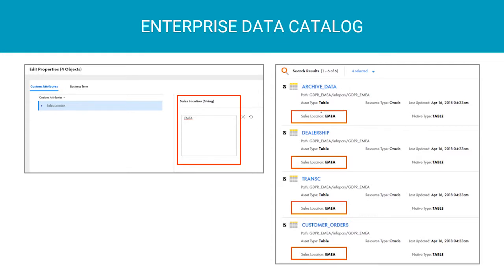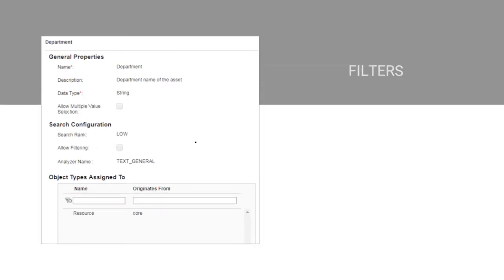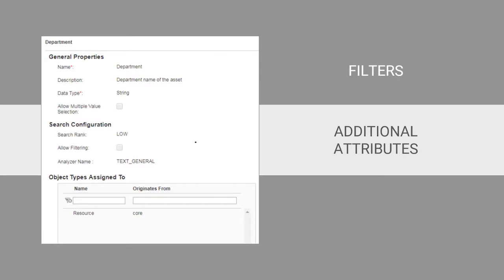When you create your custom attributes, you can configure them as filters, use them as additional attributes, or you can assign them to specific data sources.